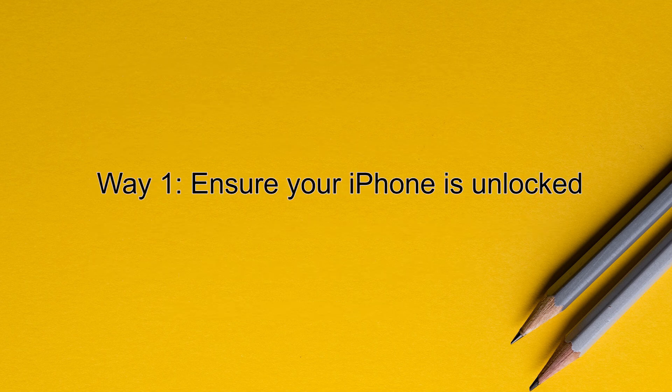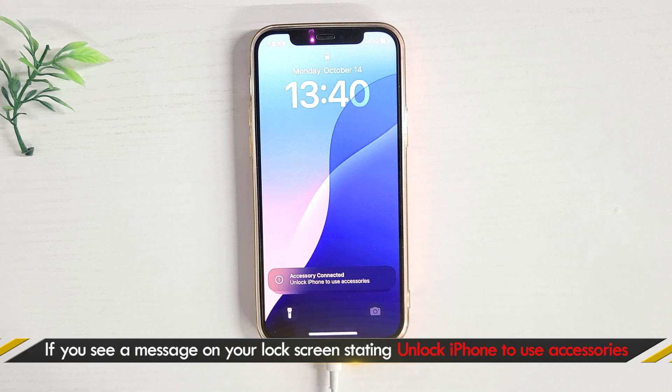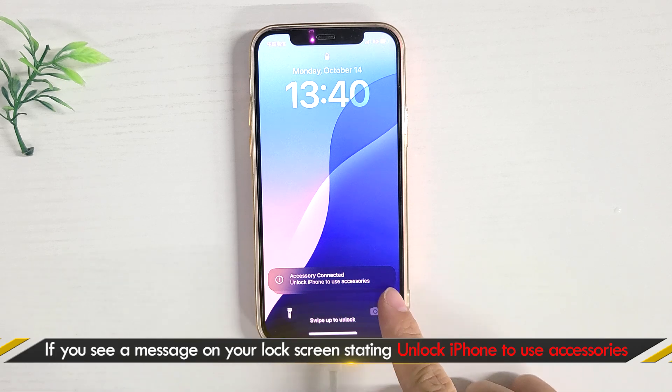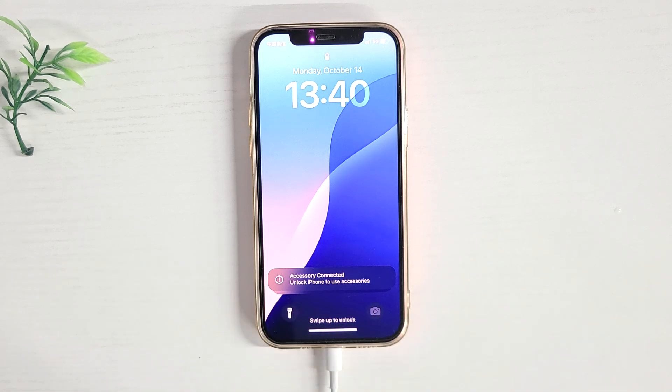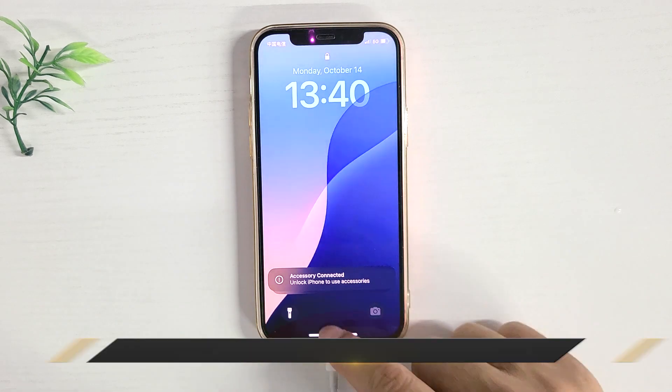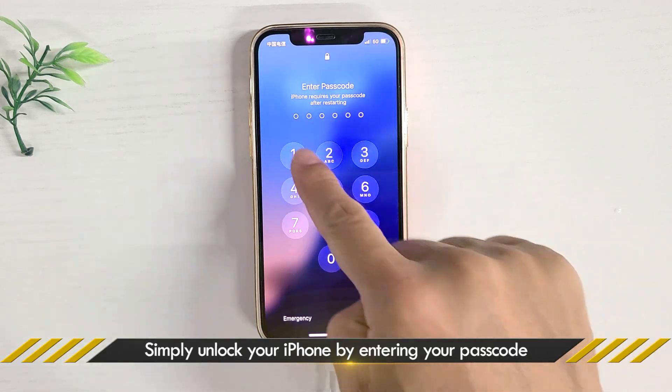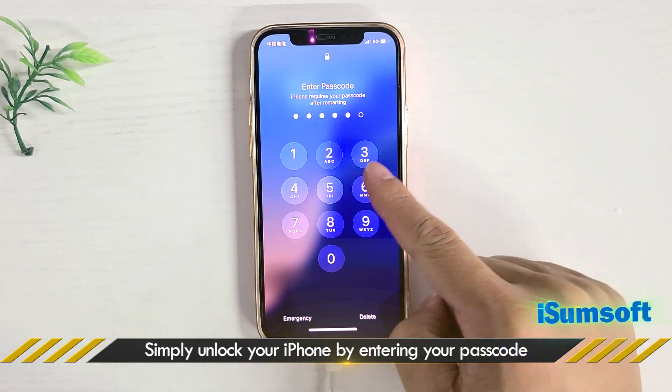Method one: Ensure your iPhone is unlocked. Novice users often tend to overlook this. You usually need to unlock your iPhone to get it recognized by iTunes.